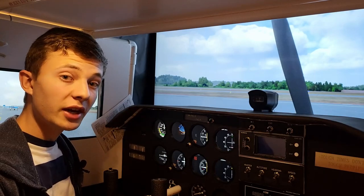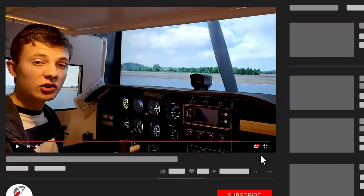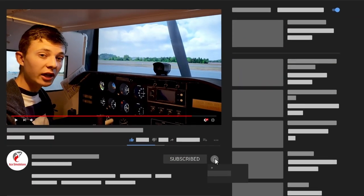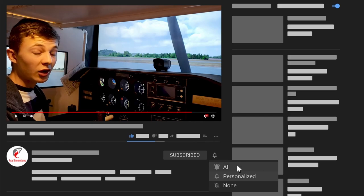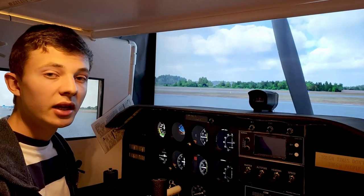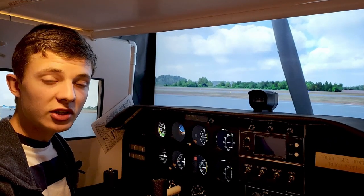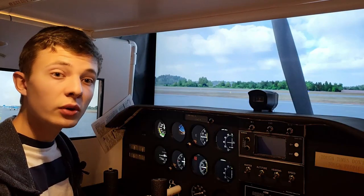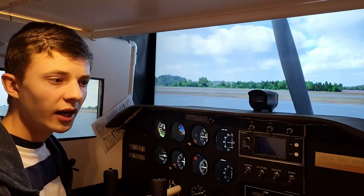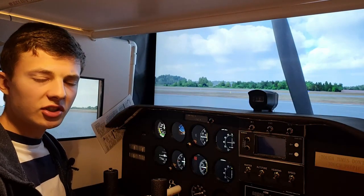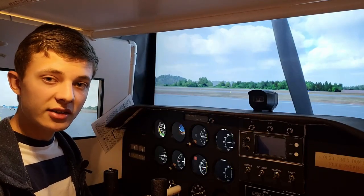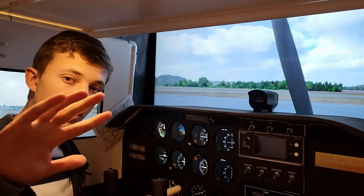I hope you guys enjoyed the video. If you did, consider subscribing and leaving a like — it really helps me. My goal is 1,000 subscribers by the end of the year, so I'm going to keep increasing the production quality of my videos, as well as the quantity and variety of subjects. I hope you guys subscribe. Catch you guys next time — see ya.